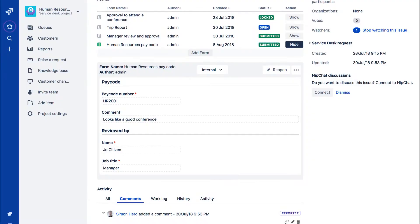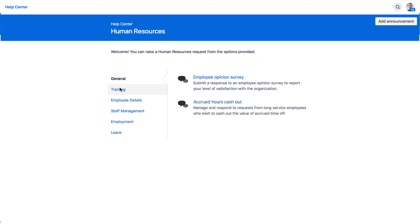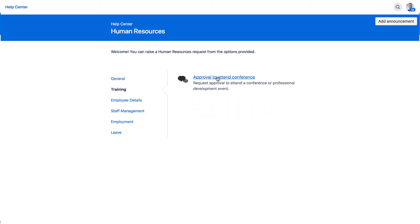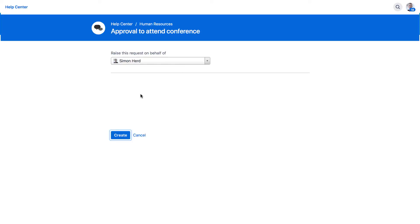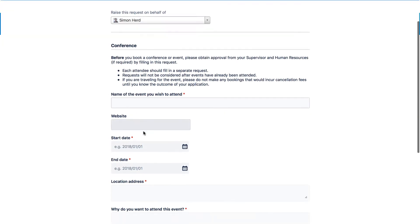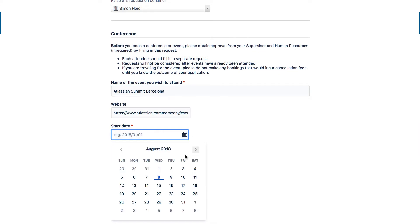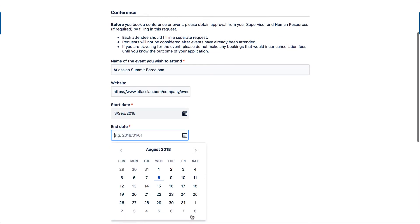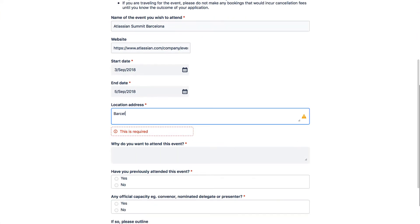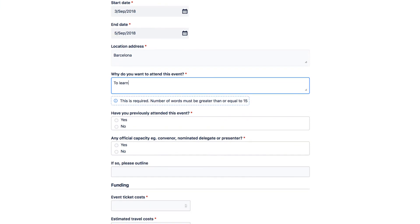Teams using JIRA Service Desk can publish forms to the customer portal, promoting one-touch service by allowing them to collect specific structured information when a customer places their request.